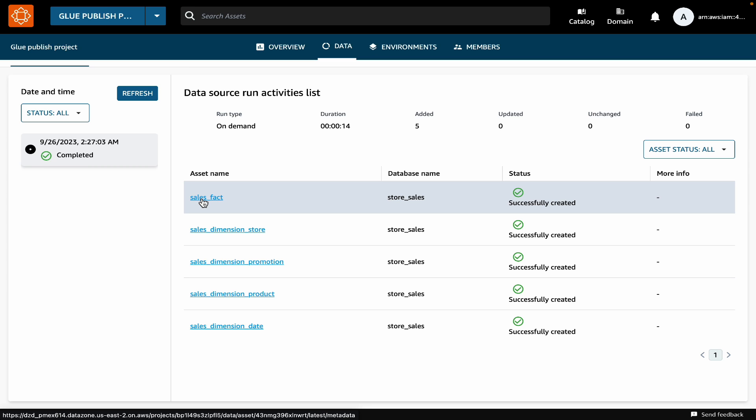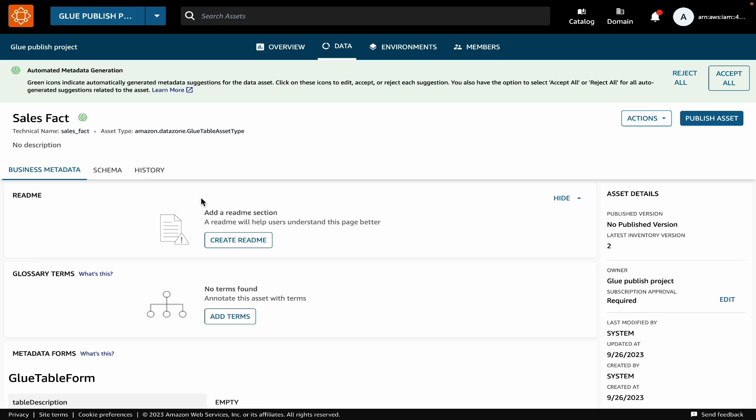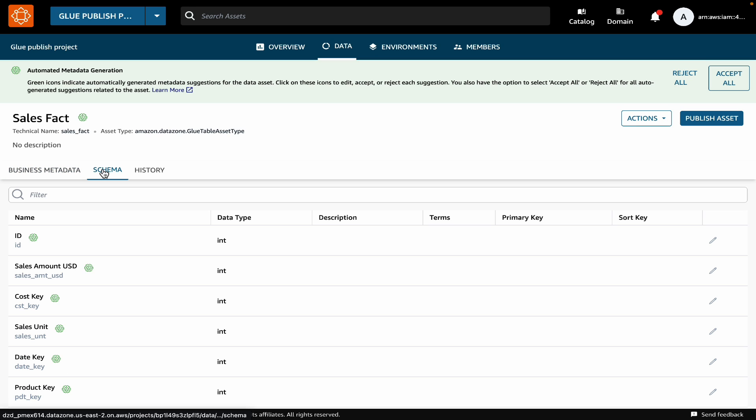Let's open one of the assets. We can see that DataZone brought in a bunch of technical metadata such as name of the table, where it is located, and the schema of the table with all the columns and their data types.